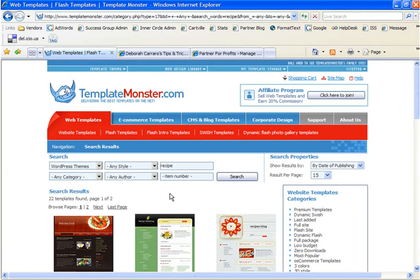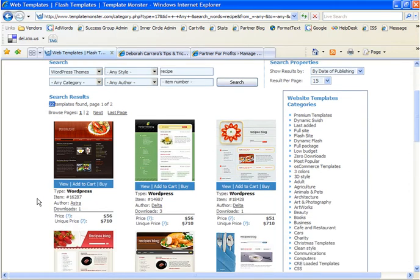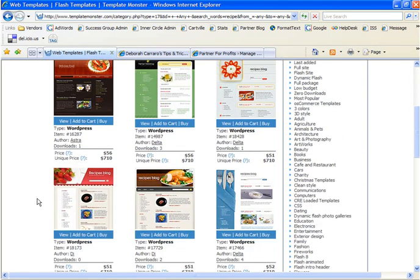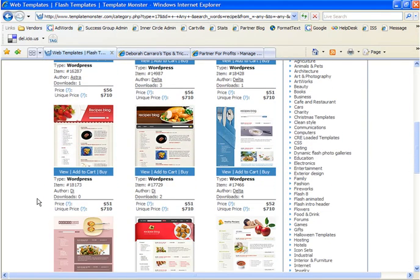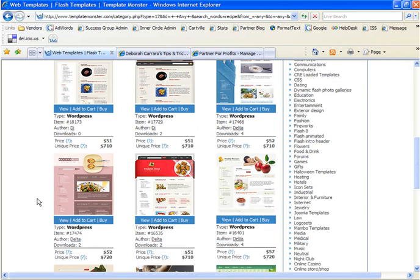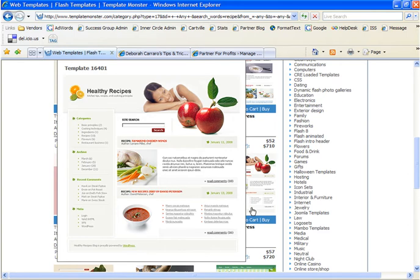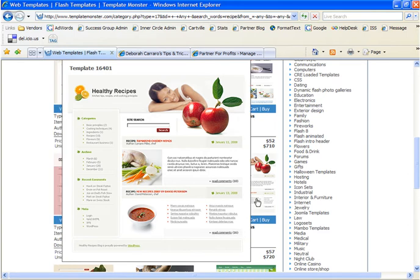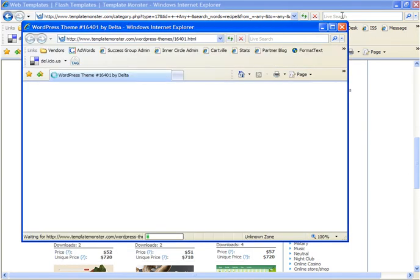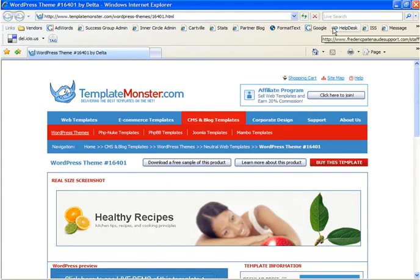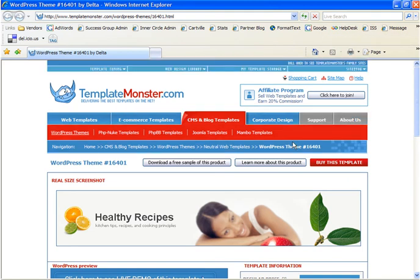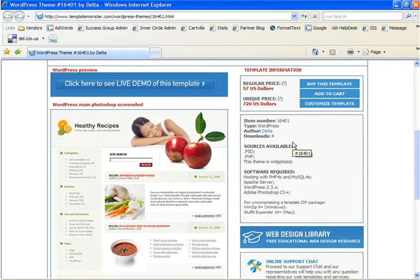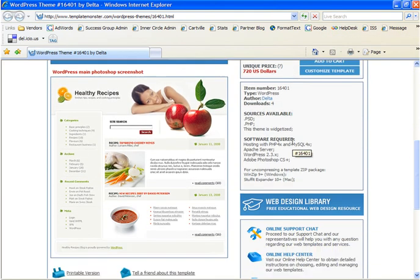Now you'll notice that the search resulted in 22 templates. So I'm going to take a look at some of them and I will select this one. If you scroll over the template image it will show you a pop-up of a larger view and then if you click on it it will actually open up a new window with a full-size view of your template.